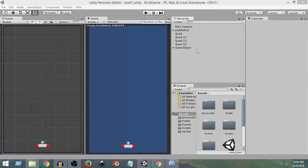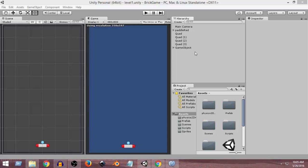Hey everyone, welcome to Charger Games. My name is Raja and this is another Unity 2D Brick Breaker game tutorial. In this video, we're going to finally add our bricks to the game. We're also going to add some functionality so that whenever the ball collides with the bricks, the bricks get destroyed. Later on, we'll add scoring so the score is displayed on the screen. So with that being said, let's get started and learn how to add bricks.